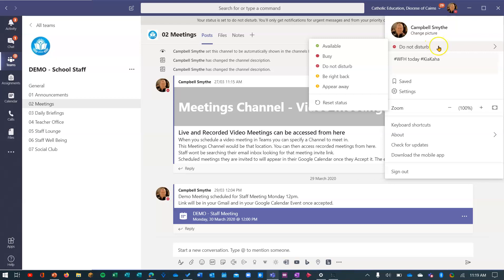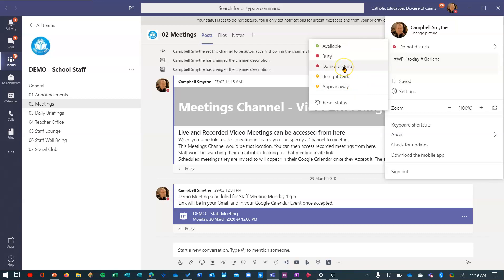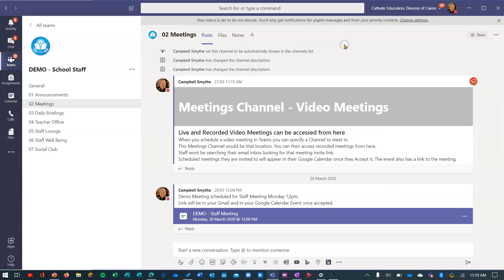If I hover on that, I can then scroll over here and choose any of these statuses that are available to me. I'm on do not disturb currently. I could change it and say that I'm available.